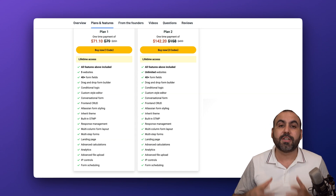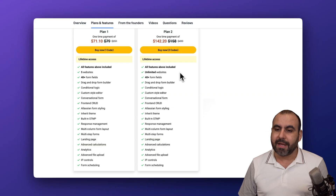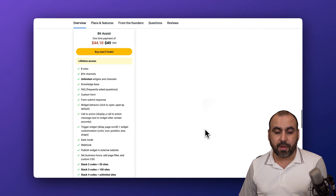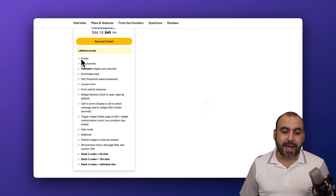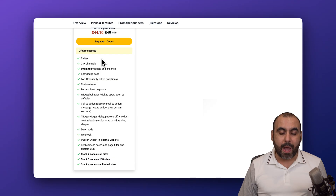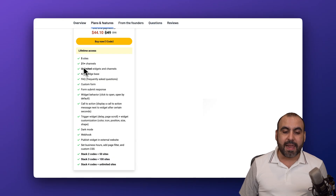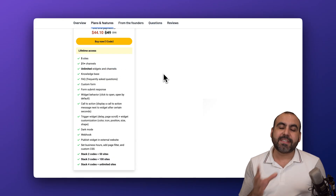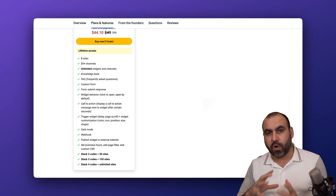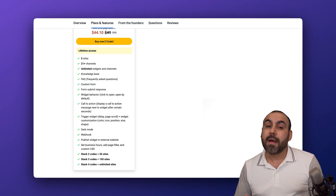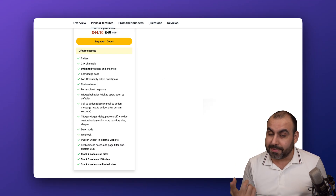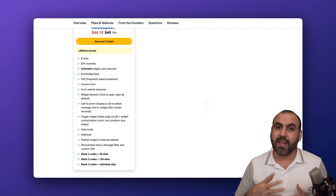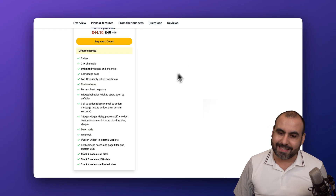BitAssist starts at $49 for the lifetime deal and gets you access to five websites plus 21 channels and unlimited widgets. Note that the five websites refers to WordPress websites, but you can embed it on other websites too, giving you flexibility to use it across more sites.